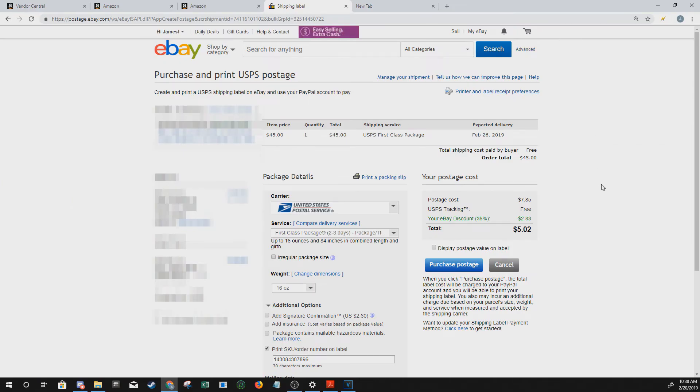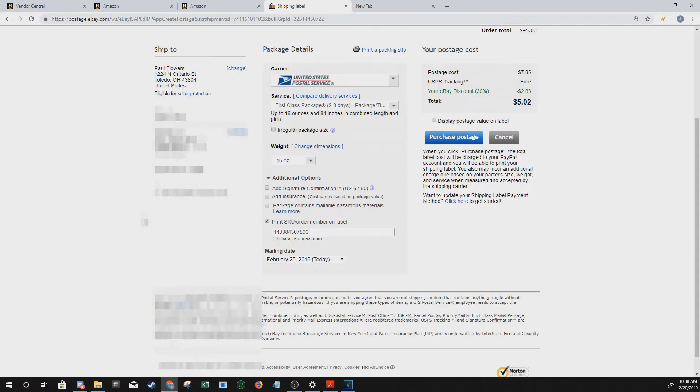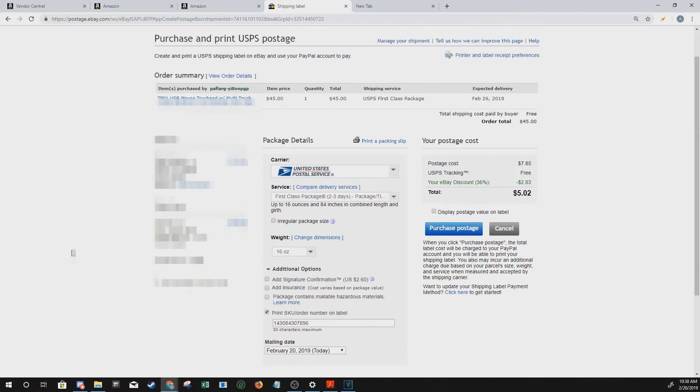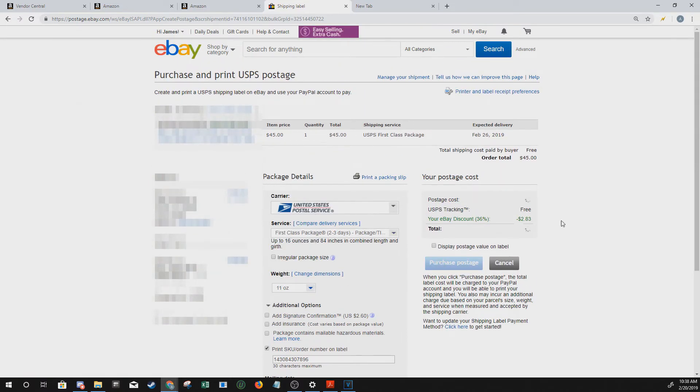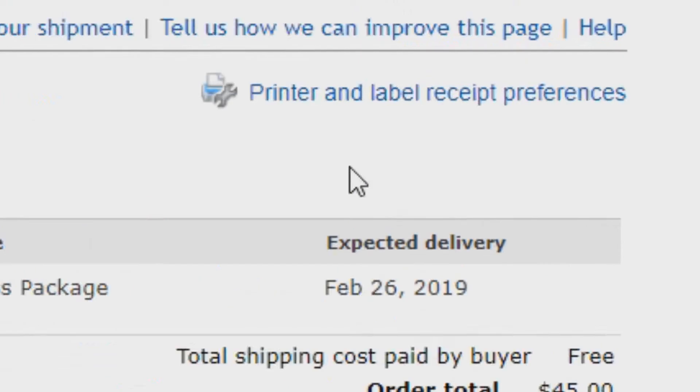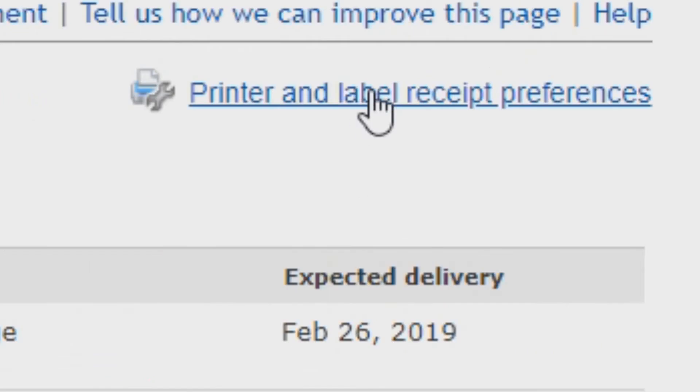This is the page where you can fill your package details and then select your shipping service. Once you've done that, on the top right hand side, you see printer and label receipt preferences.